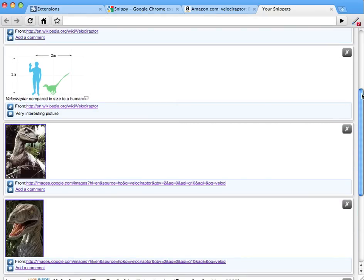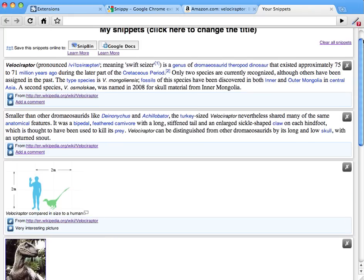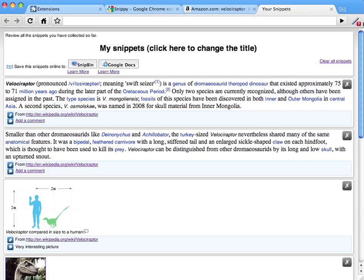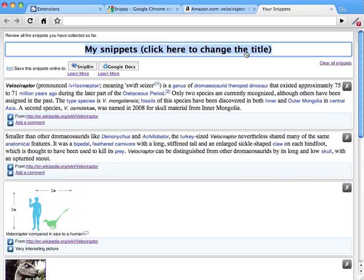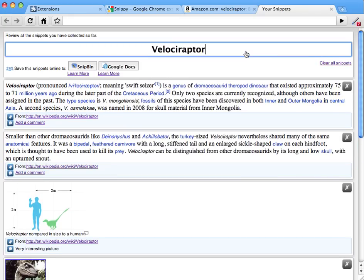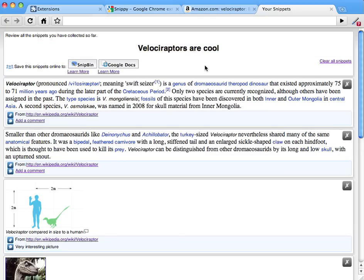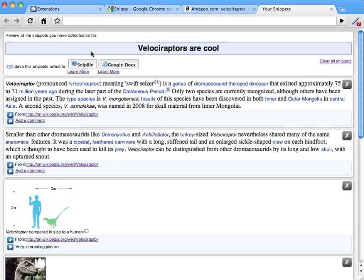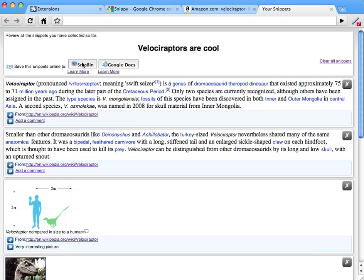Once you are satisfied with your snippets, you can upload them online. Or we can also put a title: Velociraptors are cool. Once you are satisfied, you can upload snippets online. We offer you two choices.